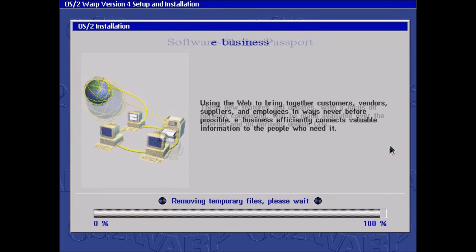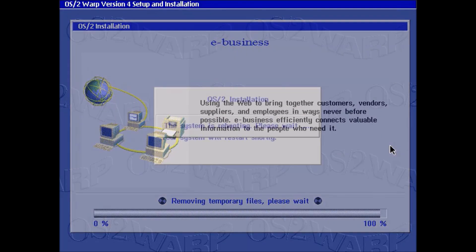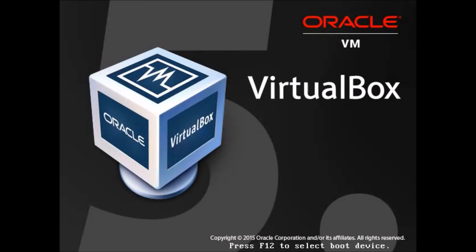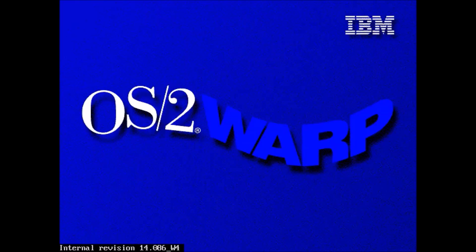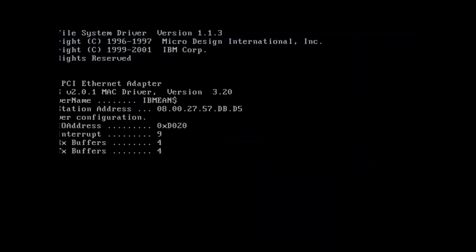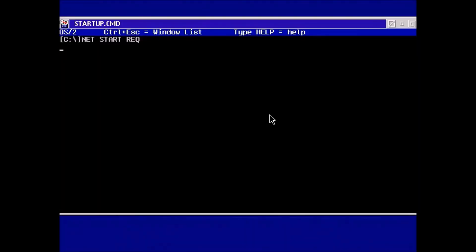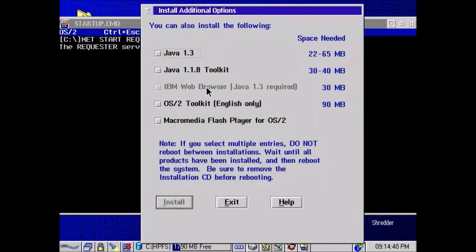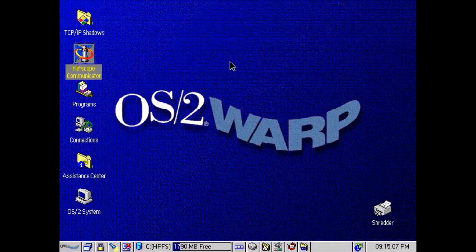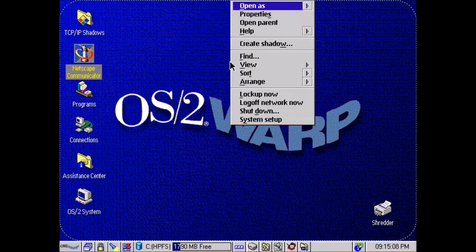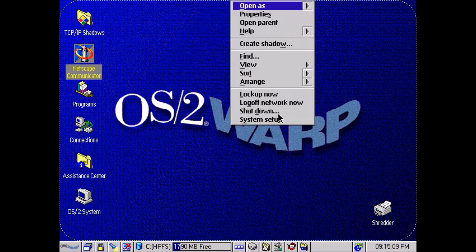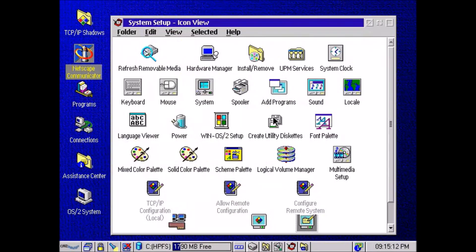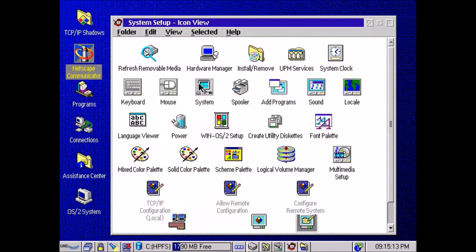So here we are now, we're going to restart again. Here we go, we see the OS/2 Warp startup screen and again more files to install. And once again it reboots. And the boot screen. And here we have again the graphical interface.